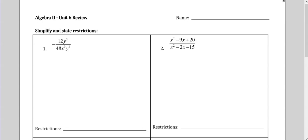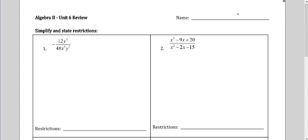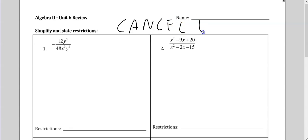All right, review for the Unit 6 test. Simplify and state restrictions. Remember, you always want to state your restrictions before you do any canceling. Cancel last.